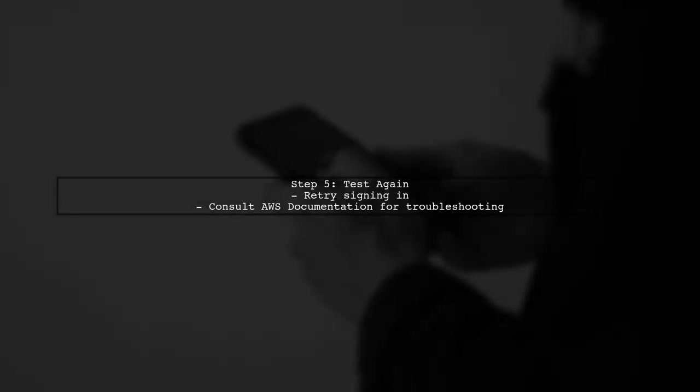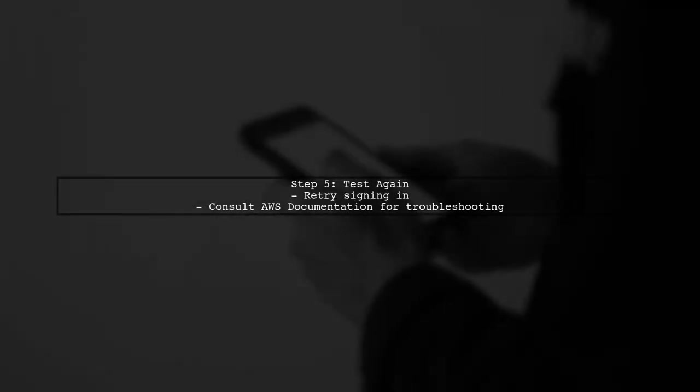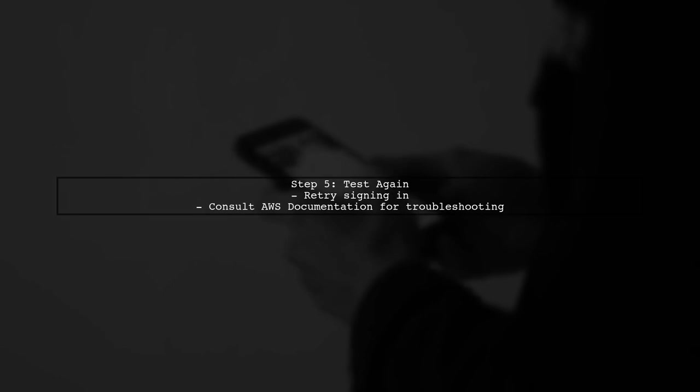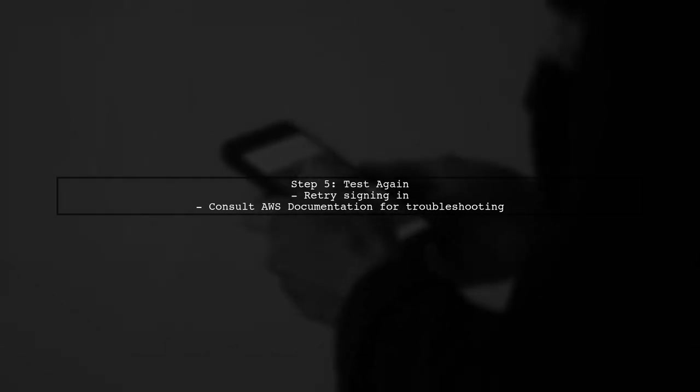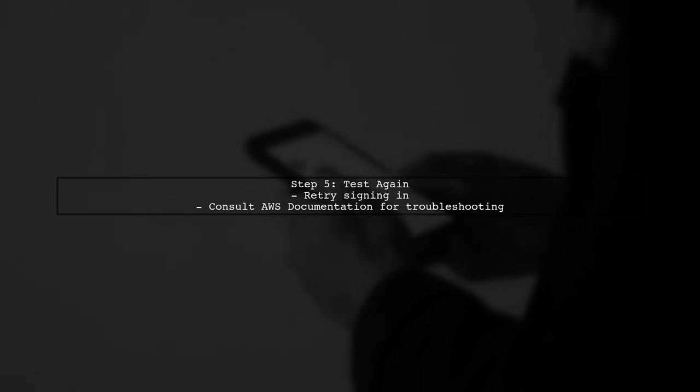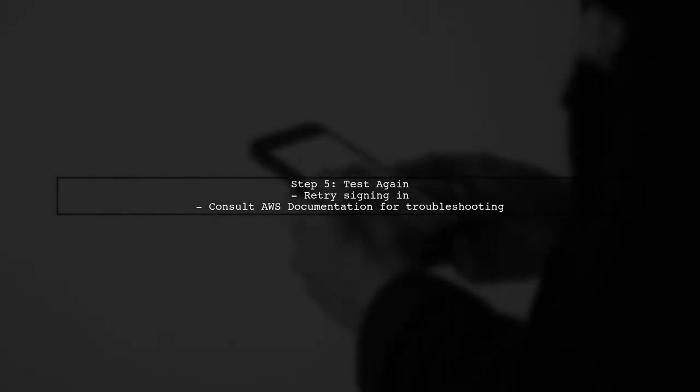After making these checks and adjustments, try signing in again. If the issue persists, consider reviewing the AWS documentation for further troubleshooting steps.